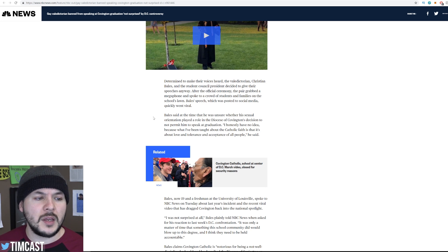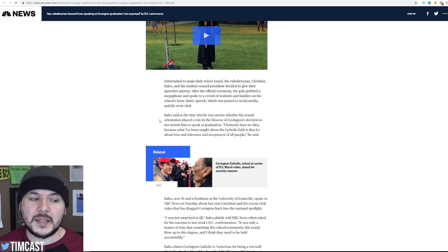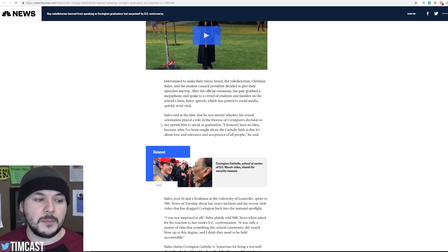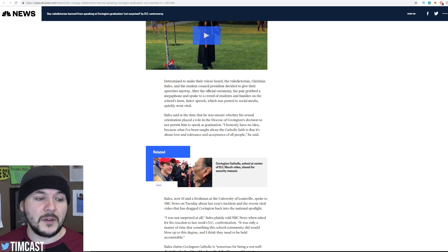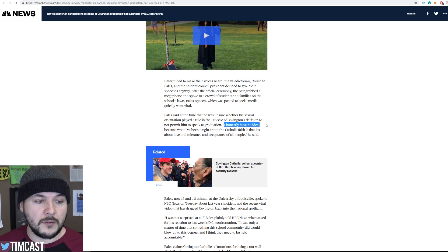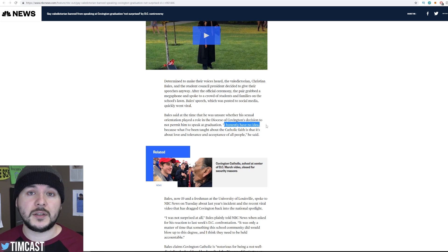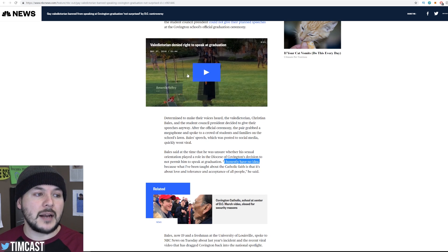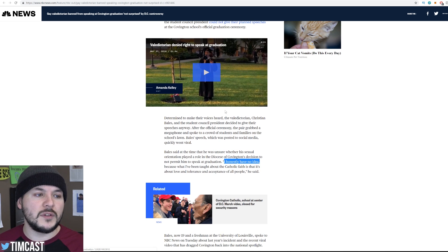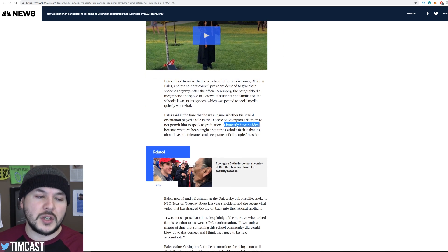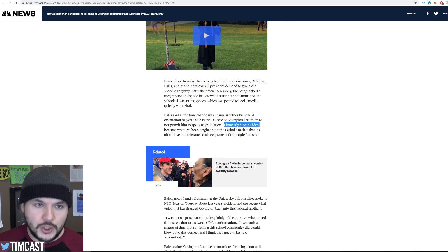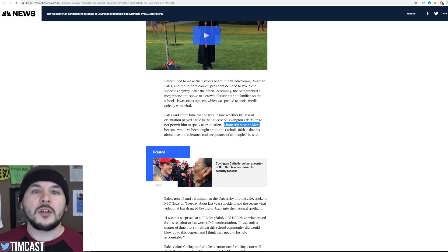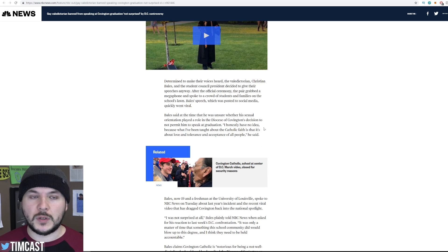Bales said at the time, He was unsure whether his sexual orientation played a role in the diocese of Covington's decision to not permit him to speak at graduation. I honestly have no idea. Because what I've been taught about the Catholic faith is that it's about love and tolerance and acceptance of all people, he said. I honestly have no idea. Don't get me wrong. It is possible. He did give a speech. I don't know exactly. They have the video of his speech. You know, I'm just not going to watch it. I should. I get it. You guys can watch it. The point I'm trying to make is, we don't need to jump to conclusions. We don't need to assume this isn't the case.